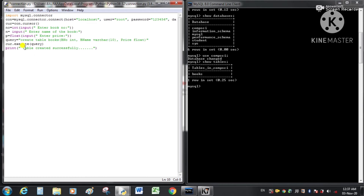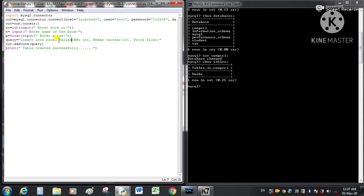Now we write the INSERT query: INSERT INTO books VALUES({}, '{}', {}). We use curly braces as placeholders for the values. The first pair for book_number, the second for book_name, and the third for the price of the book.